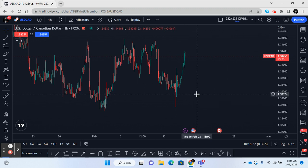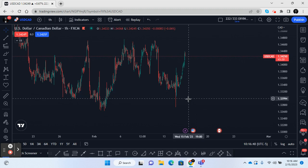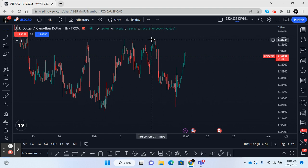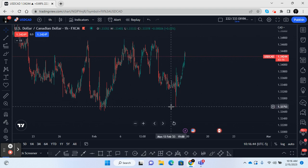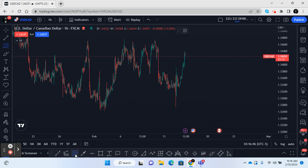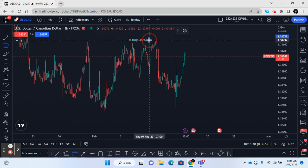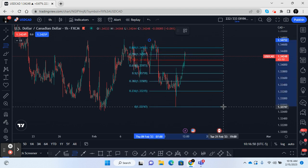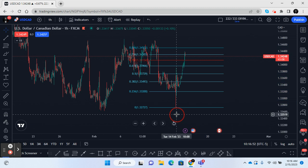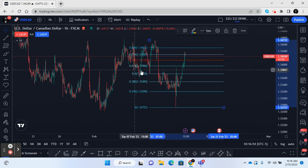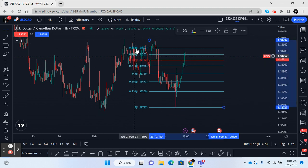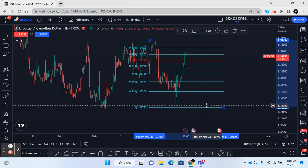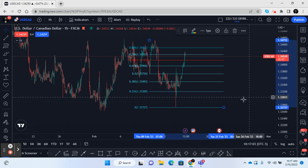I'm on the US Dollar Canadian Dollar one-hour chart. What we want to do is go from the highest point down to the lowest point and apply the retracement tool. The key levels we want to look at are the 61%, 70%, and 78% — but more importantly, we really want to focus on the 78%, based off of the strong particular trend.